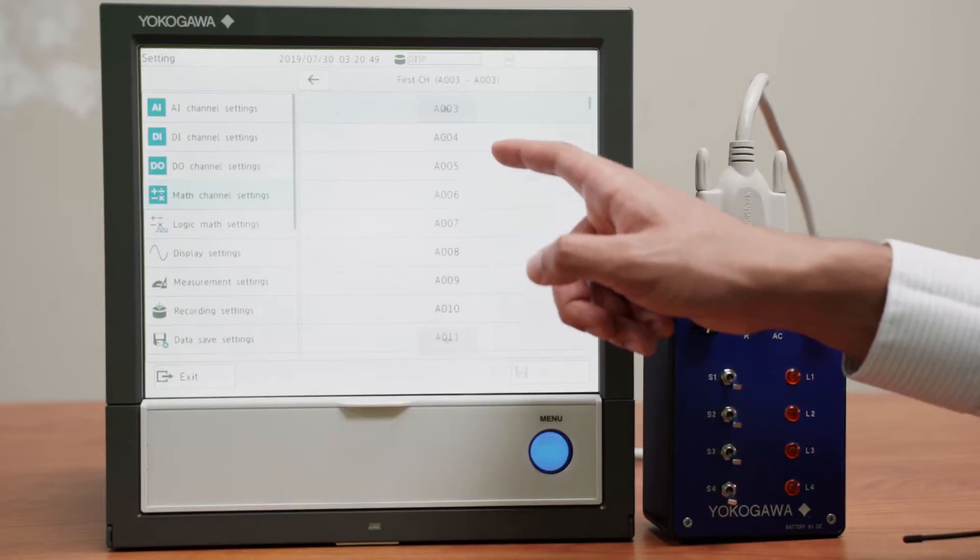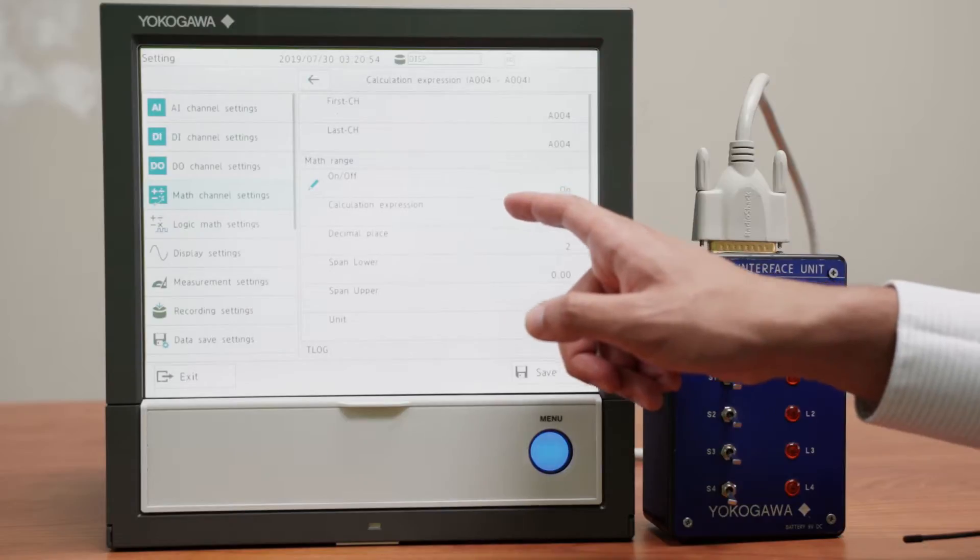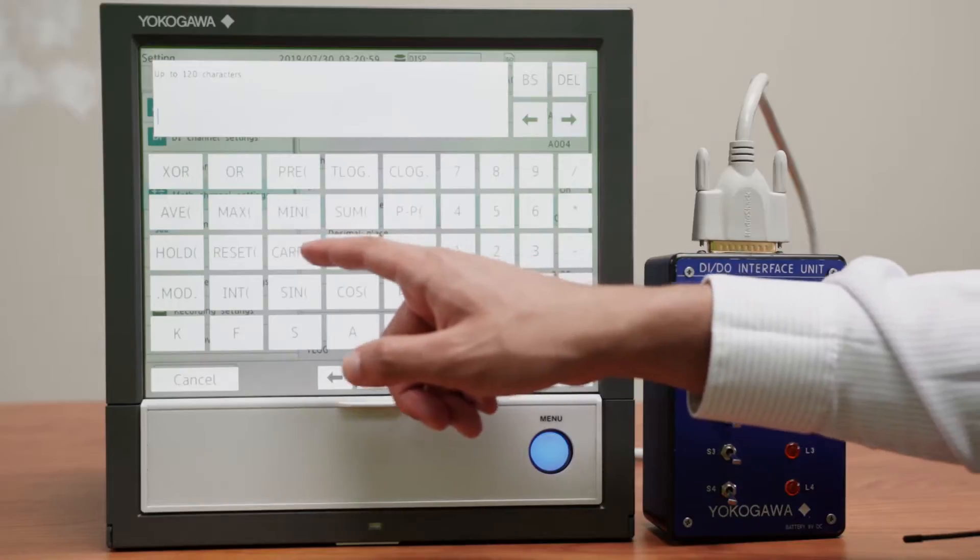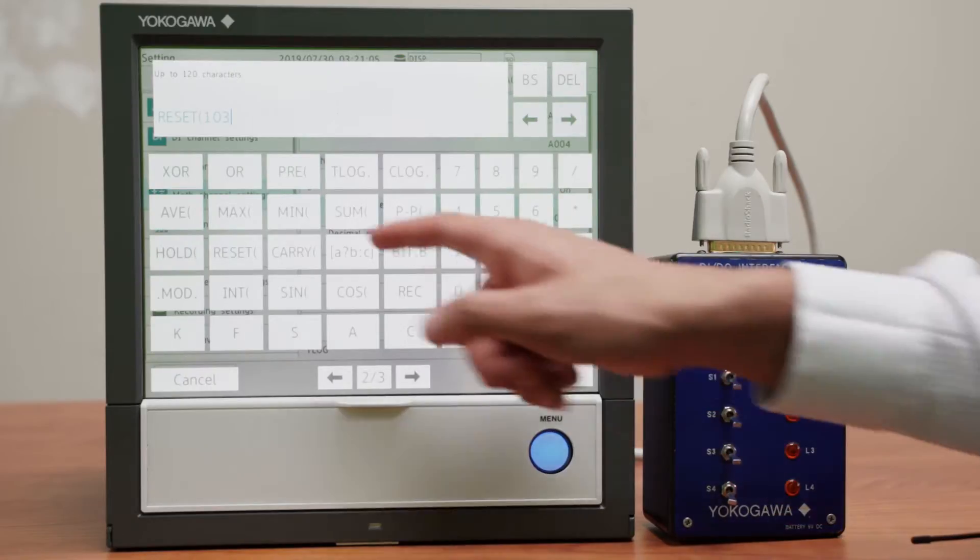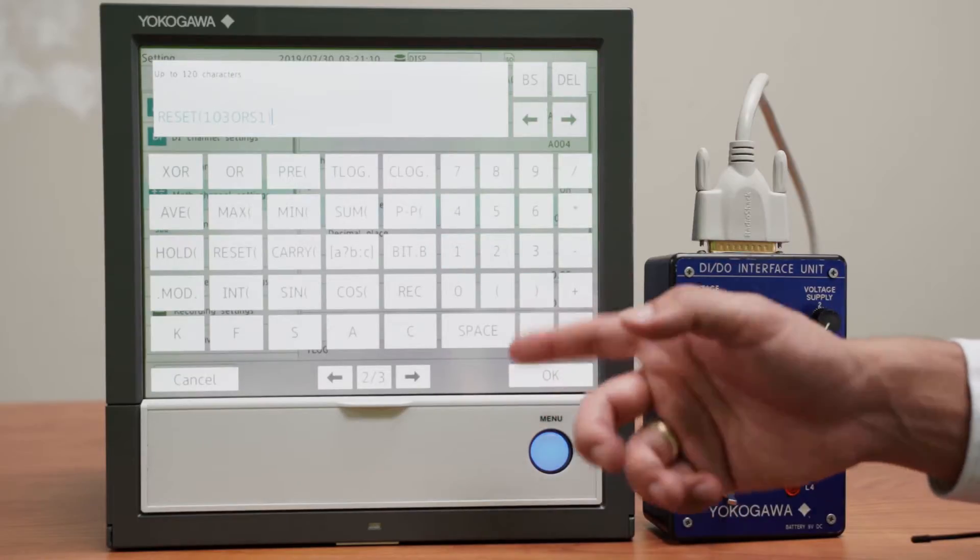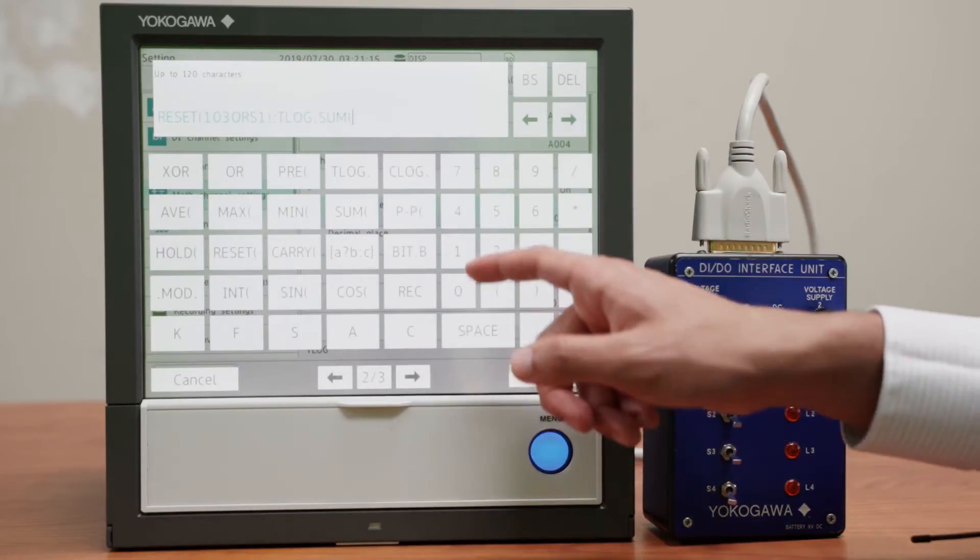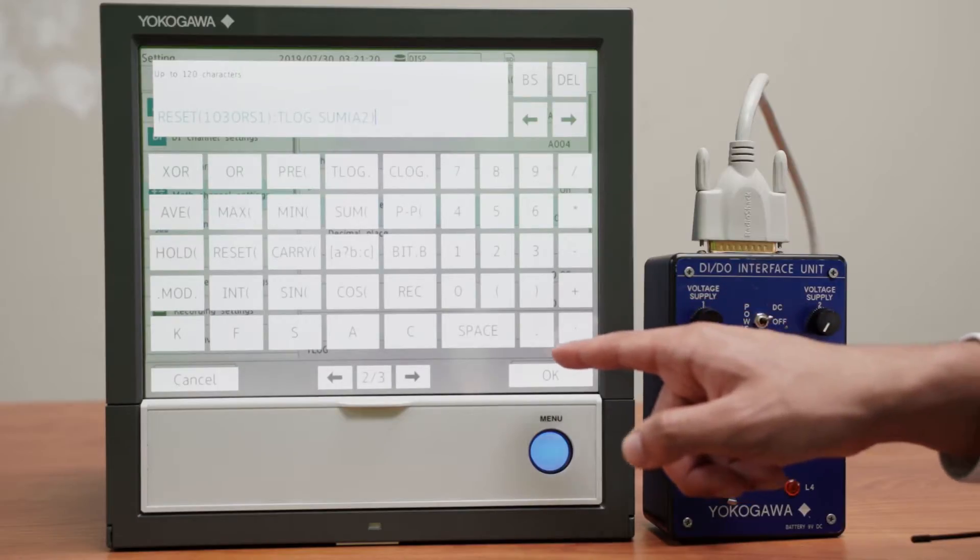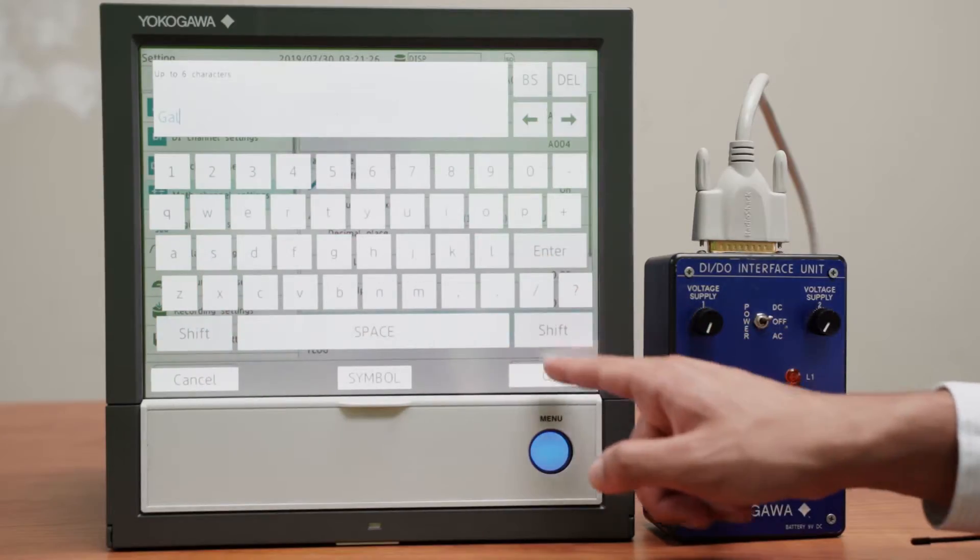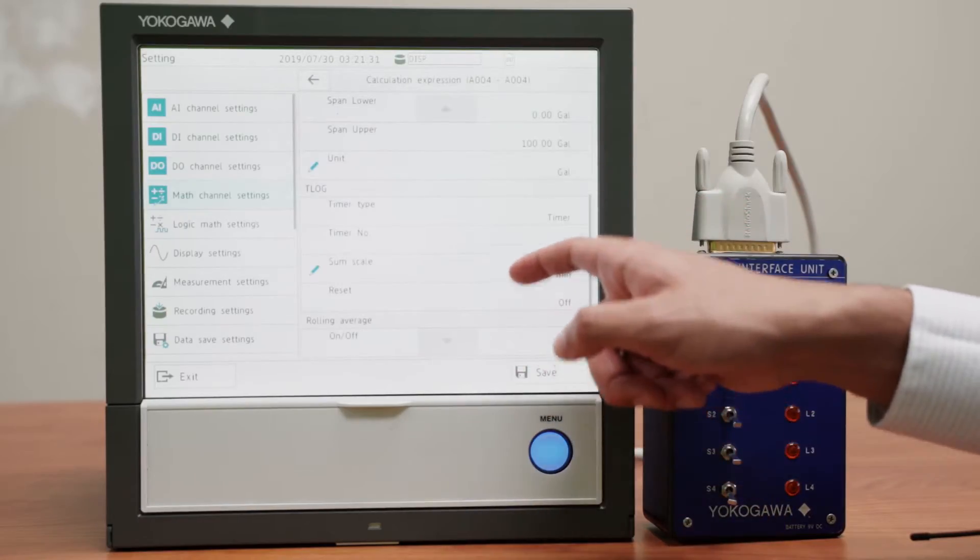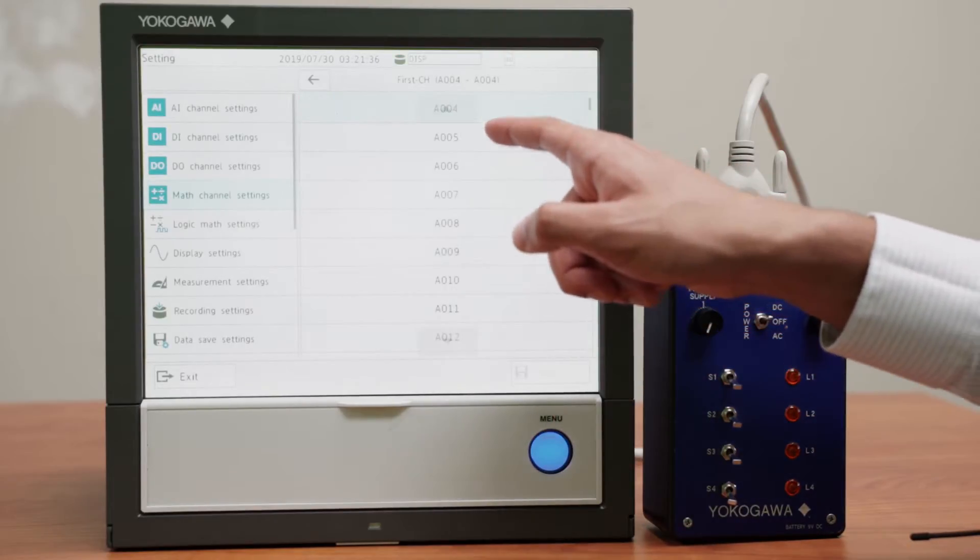We do the same for channel A4 except this will be a summation of what is going out and not in, so reset channel 103, which is this switch, or our switch number 1, which will be an internal switch, not a physical one, t-log sum of channel A2, which is all of the water coming out. This will be in gallons as well. And we need to change our sum scale to minutes, and that is it for channel A4.